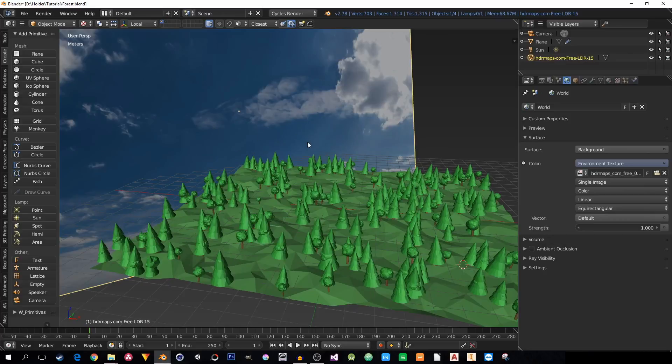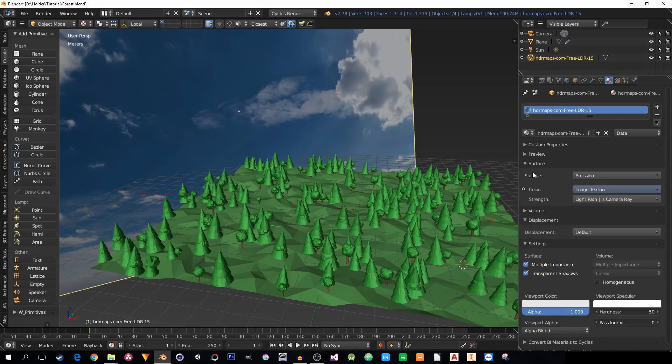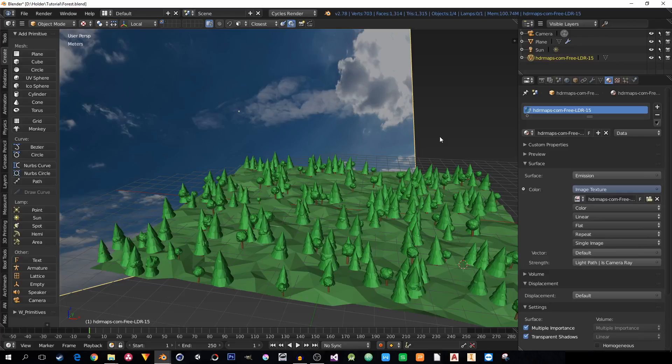I can probably find it by looking at the material where the texture is, the surface image texture, find it. But there's just two of these textures. What if you have a big project where you have dozens or hundreds of these textures?